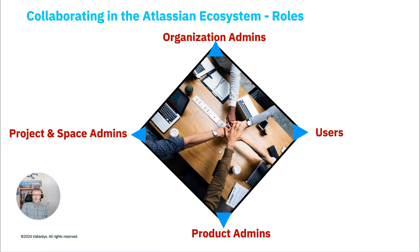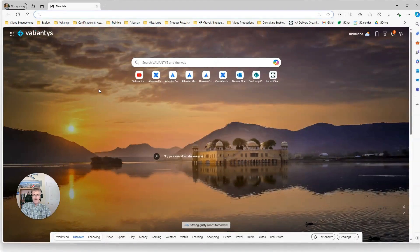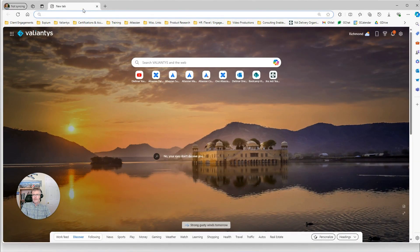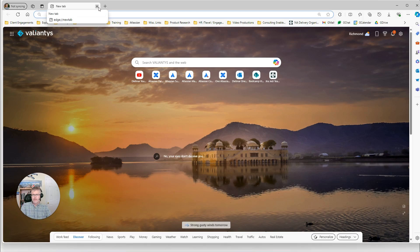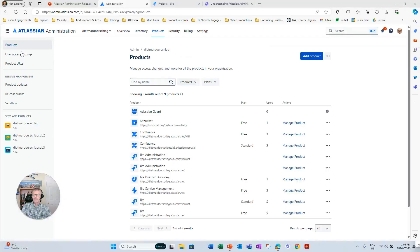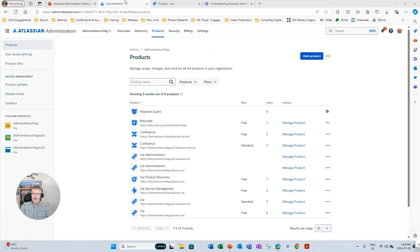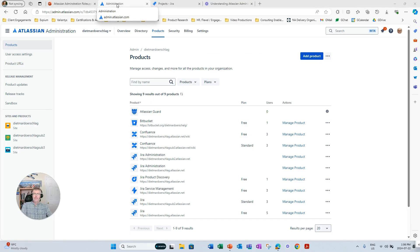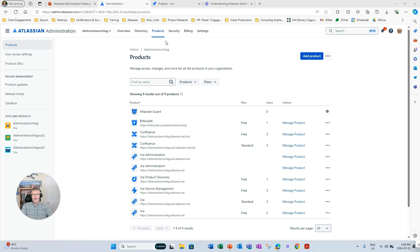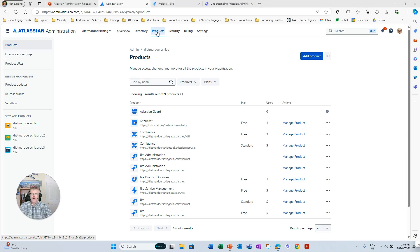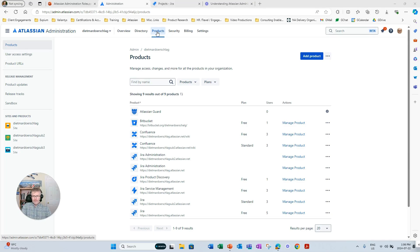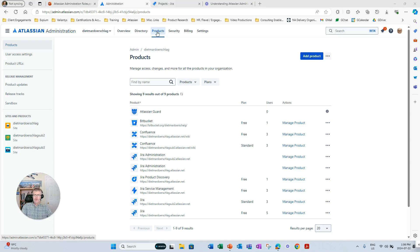So without further ado, let's jump into the application and see how the Atlassian org admin works. Now I have spun up my own organization in the role of an org admin.